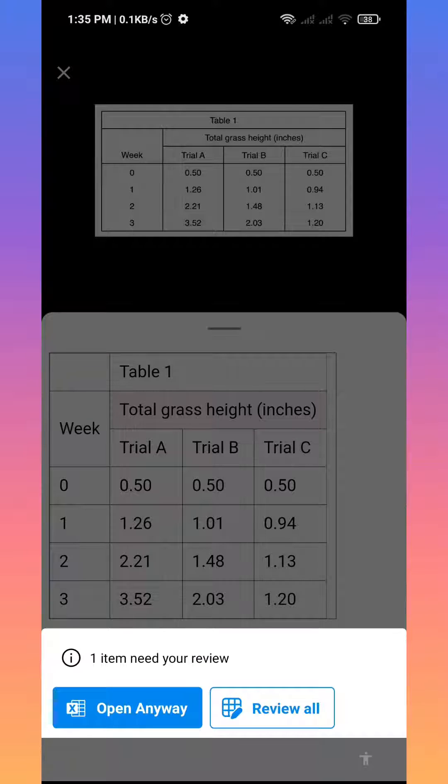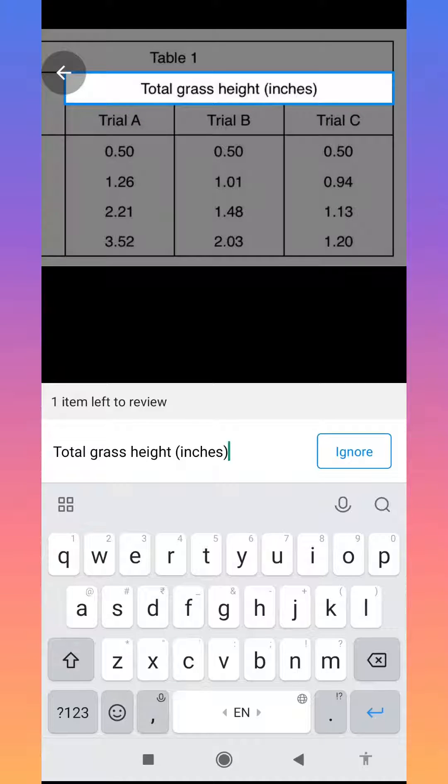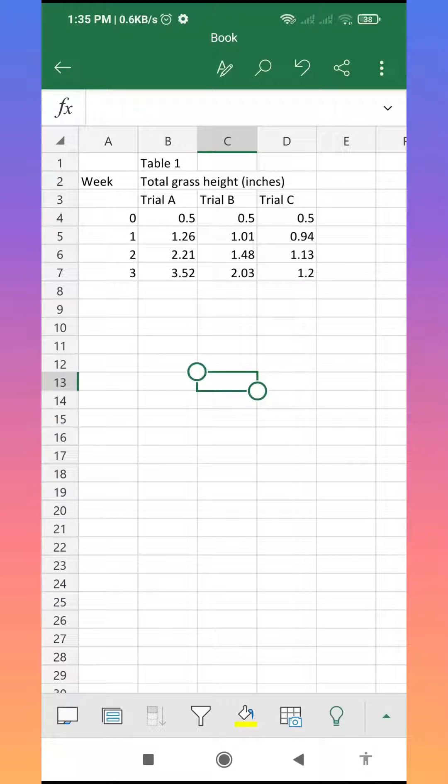There is one item for your review. Click on the review all button and then cross-check the value total grass height in inches. If it is correct, then click on ignore. As you can see, my image directly converted into an Excel file.